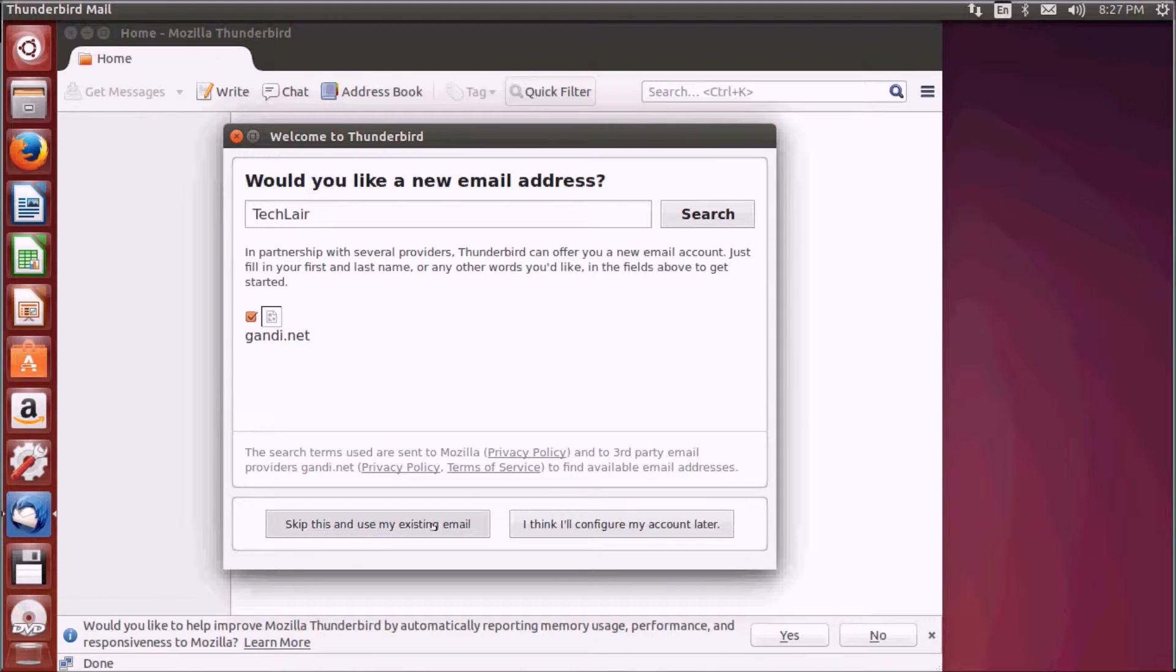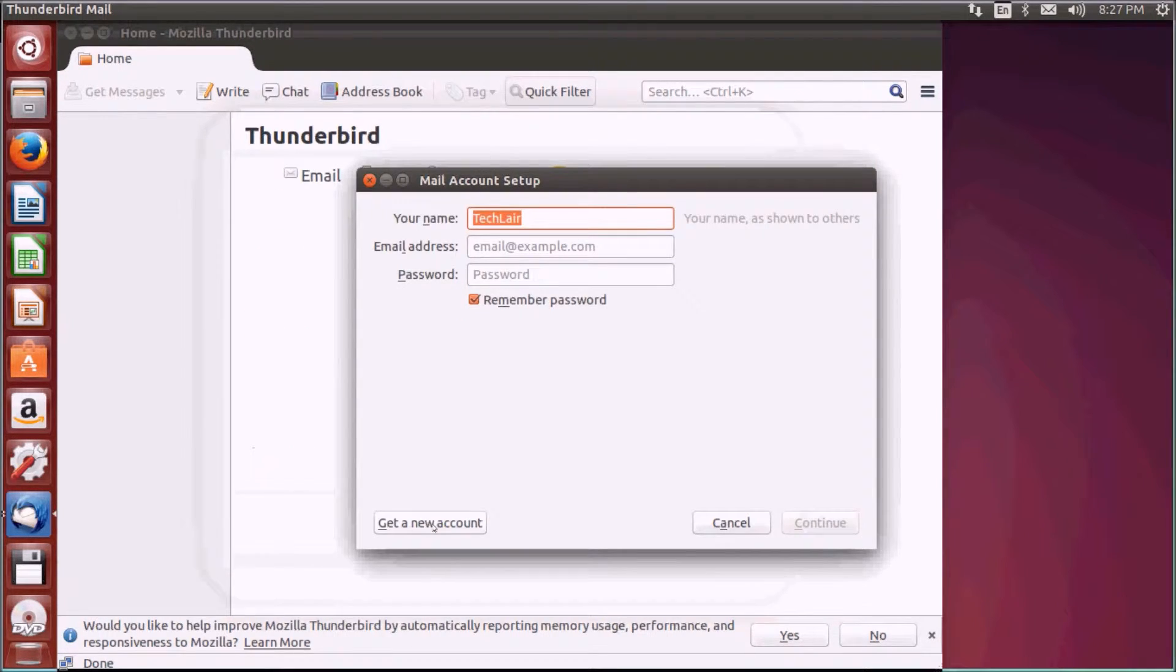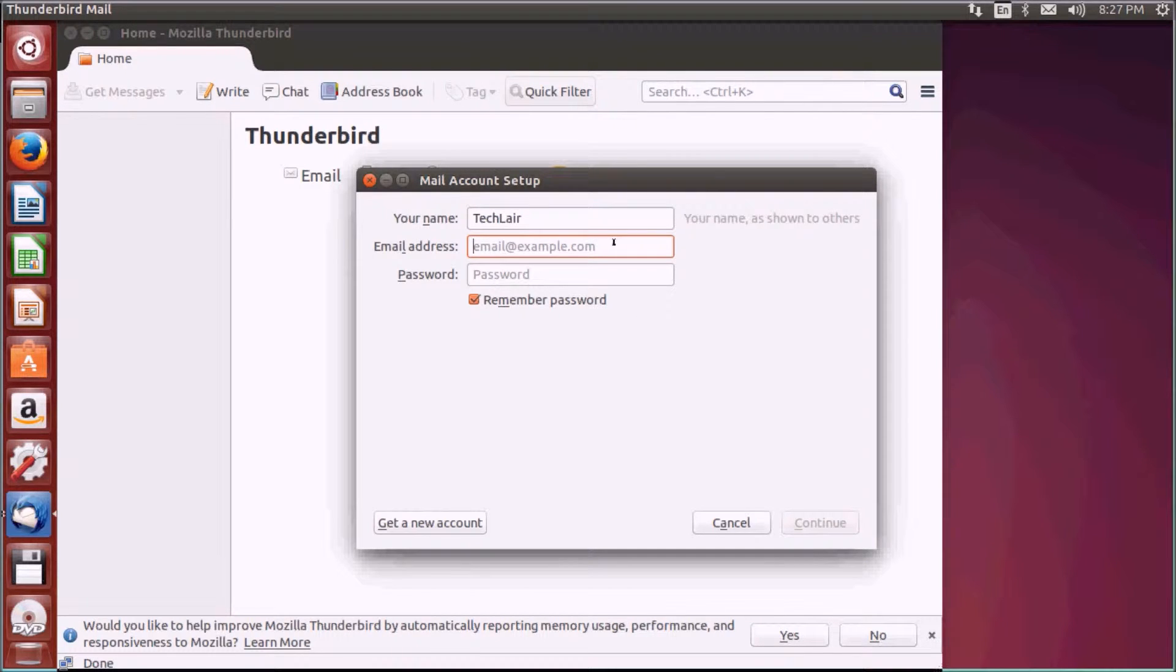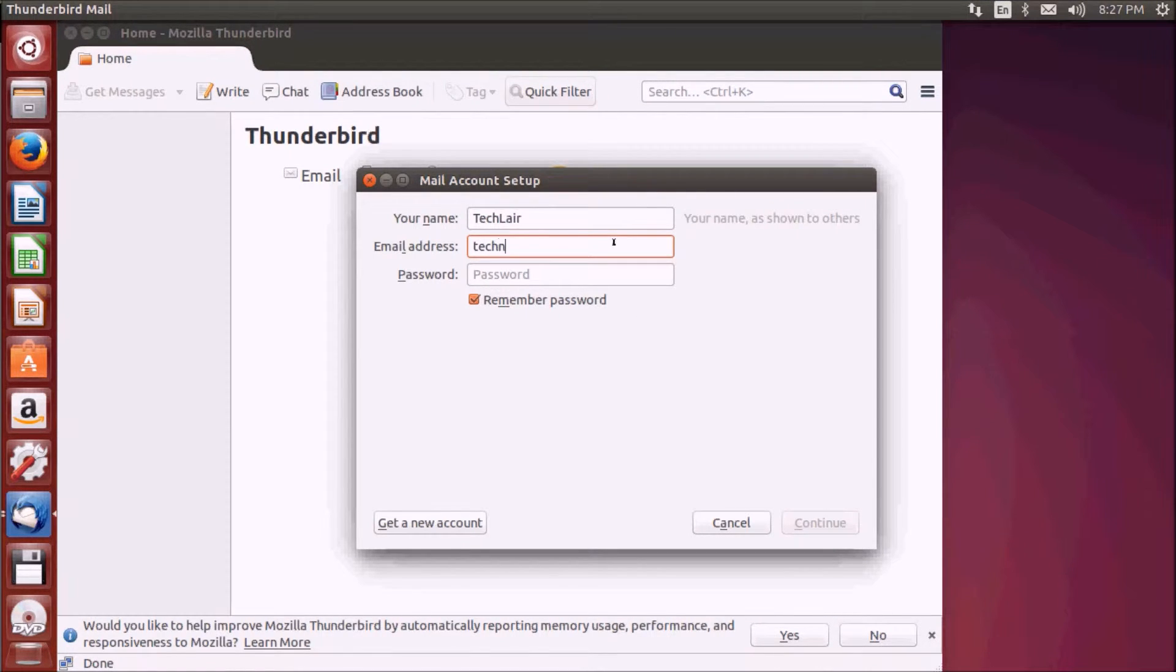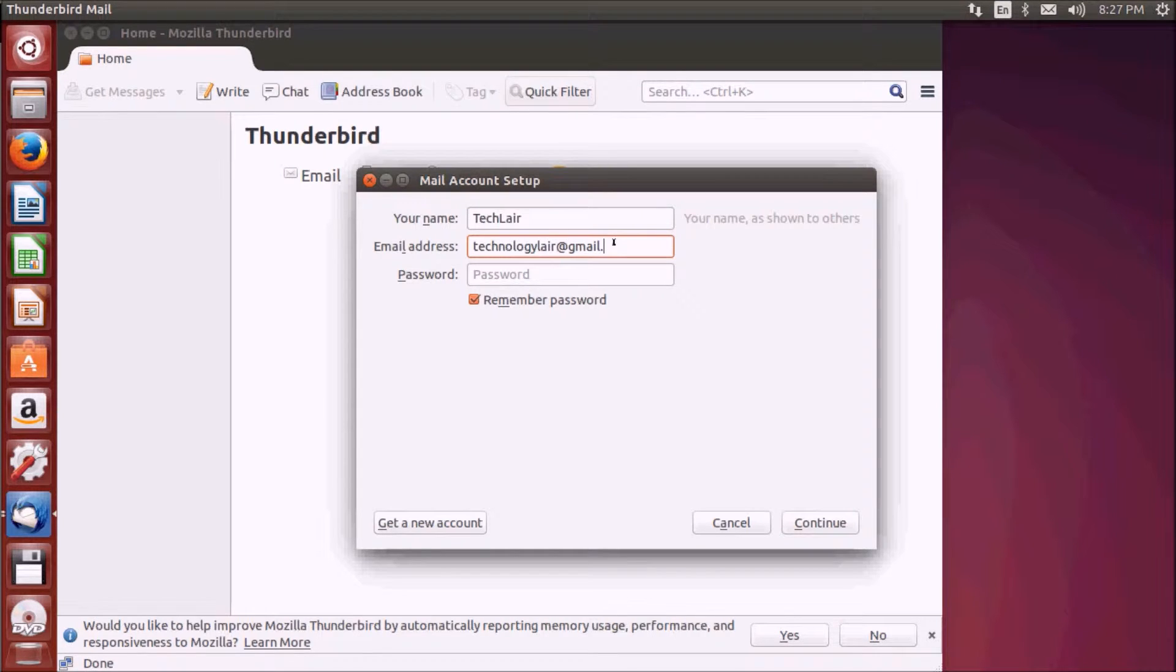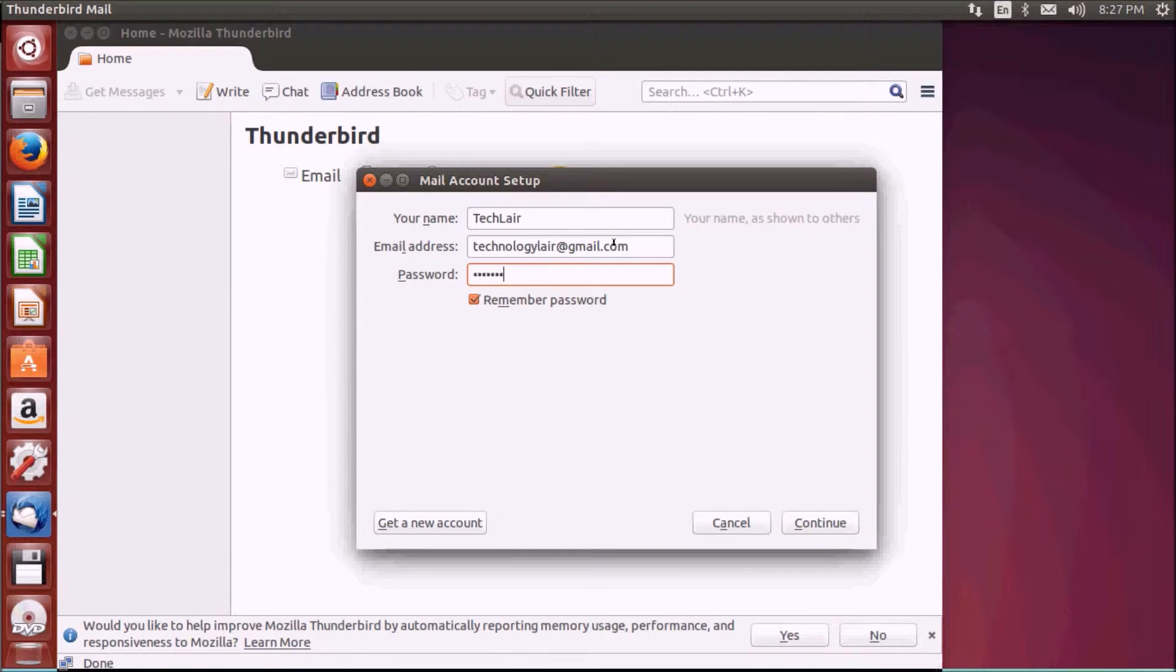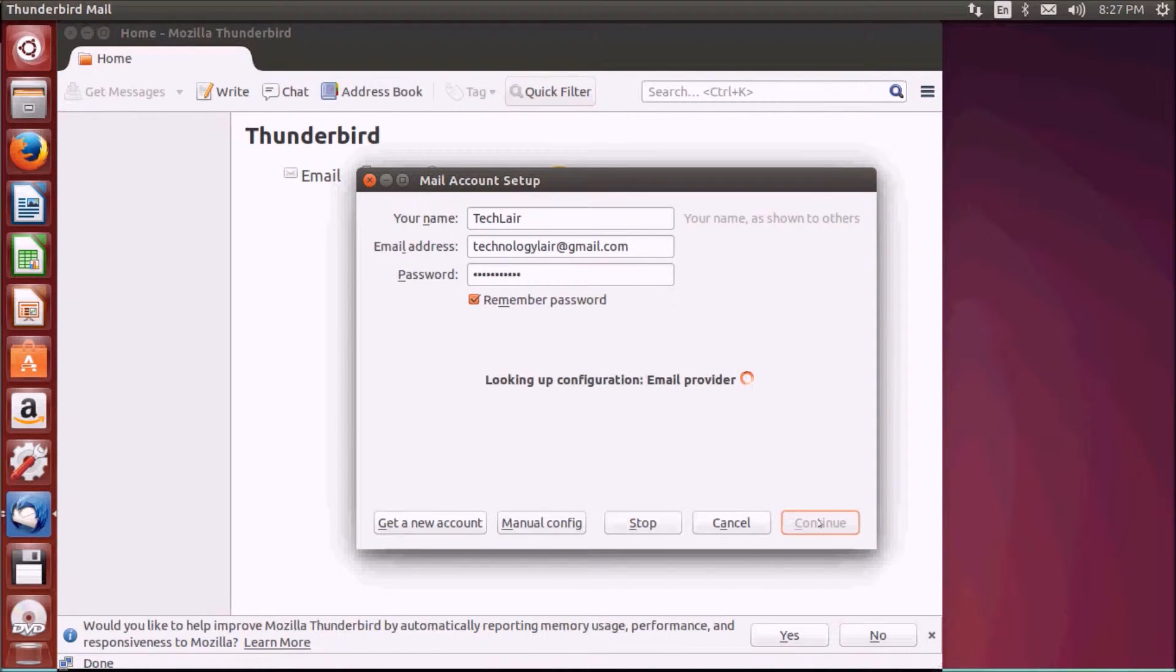Click on this, skip this and use my existing email if you want to add your existing email. Type in your name, type in the email address.